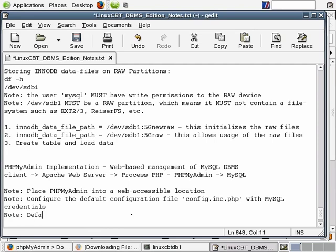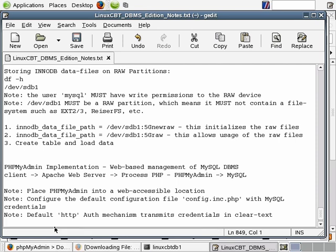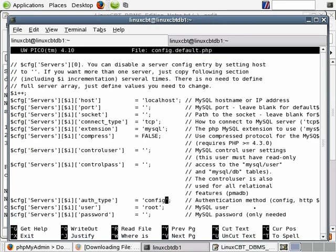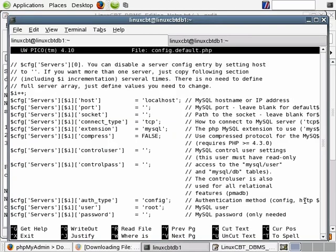Note: the default HTTP auth mechanism transmits credentials in clear text, which means if your Apache instance supports SSL, consider accessing phpMyAdmin using port 443 or the secure sockets layer port instead. We're going to change from config to HTTP. If you use config, phpMyAdmin relies upon the control user and control password to broker query requests on behalf of the connecting client. If we specify HTTP-based authentication, our credentials are passed across the wire, but we will be able to gain access to the MySQL DBMS as the user who's permitted access.